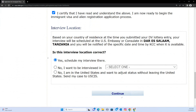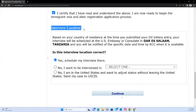Sometimes it will require you to contact the US Embassy of the particular country if you want to change the location later, and they can be very strict about why you are changing the interview location. However, on the first time when you are initially setting the location, no questions are asked — you can change the location freely.